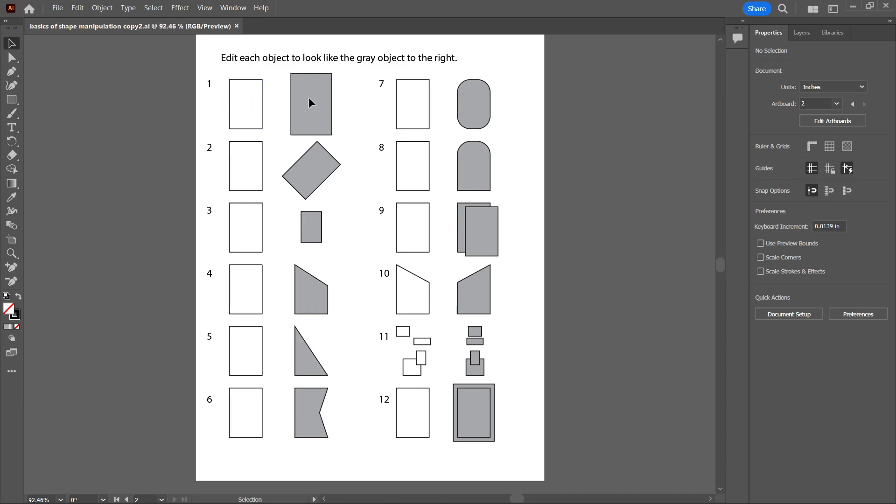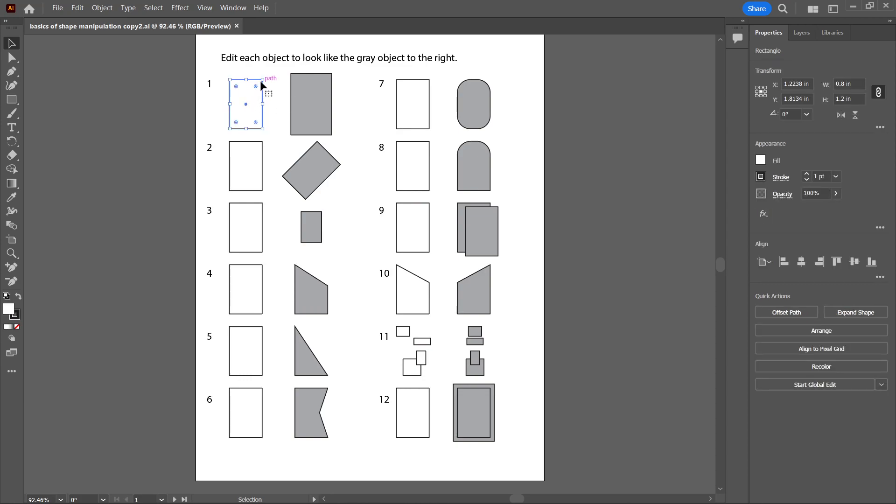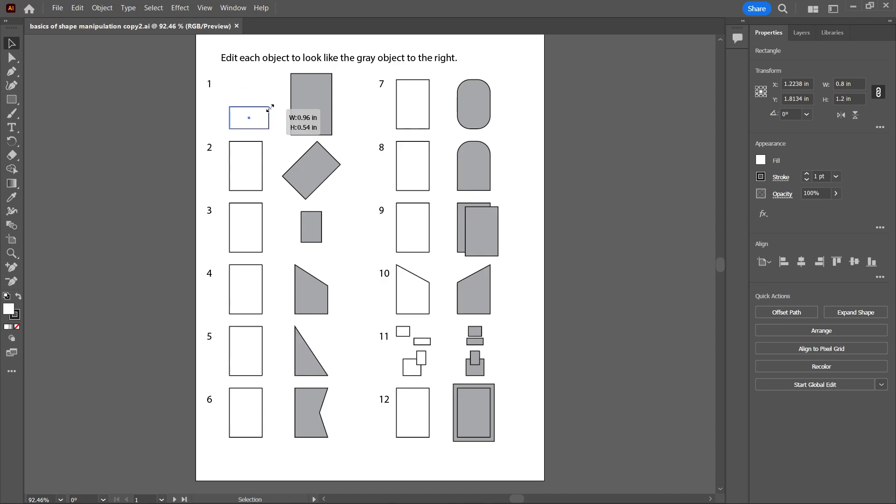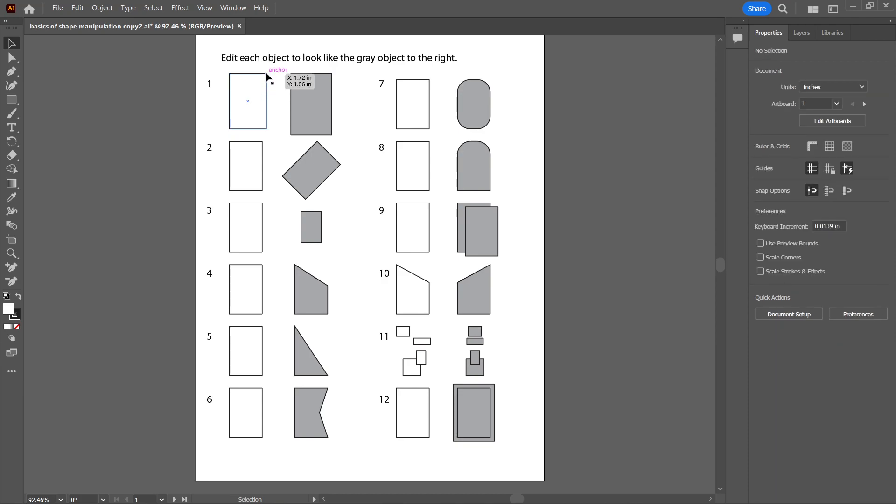For the first one, we're going to try to enlarge an object. If you just grab a corner and enlarge it, you can actually distort it and make it the wrong shape. So if you grab a corner and hold the Shift key, then it's going to stay the same shape, the same aspect ratio, so you can enlarge it.